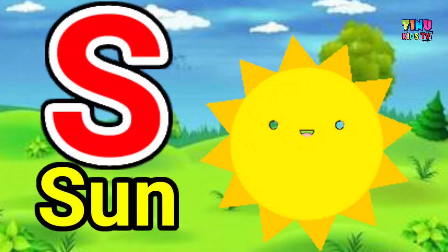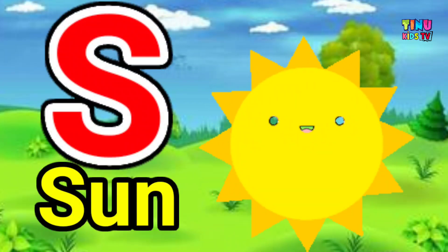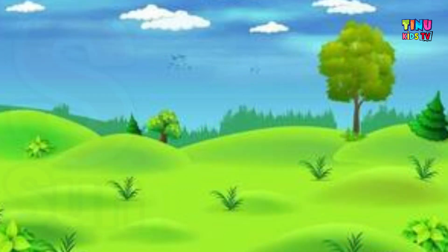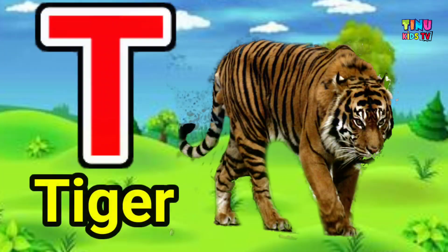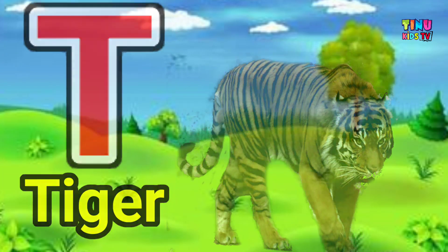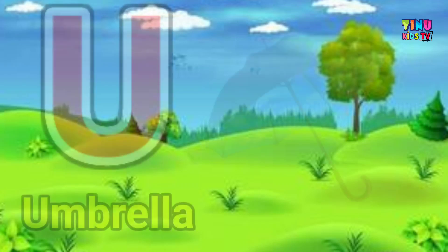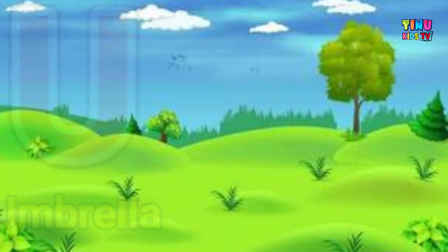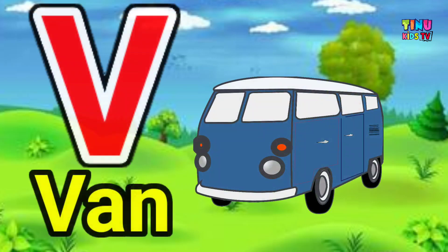S for Sun. T for Tiger. U for Umbrella. V for Van.